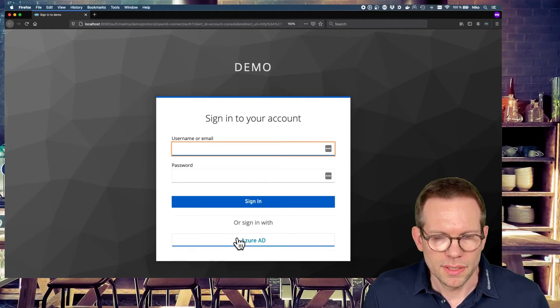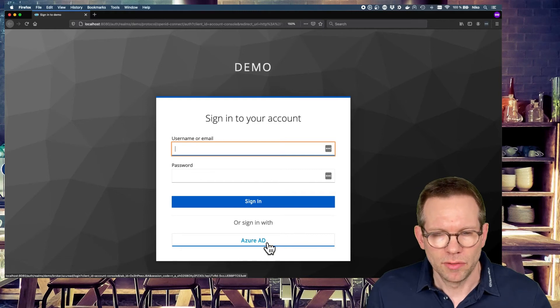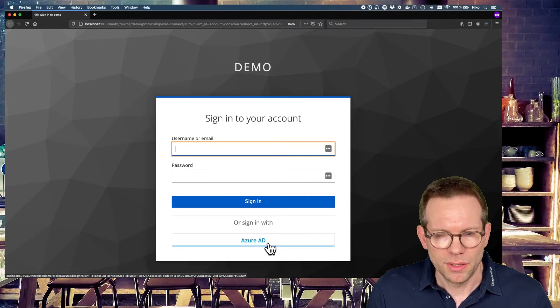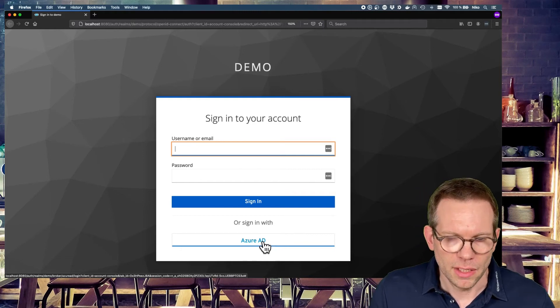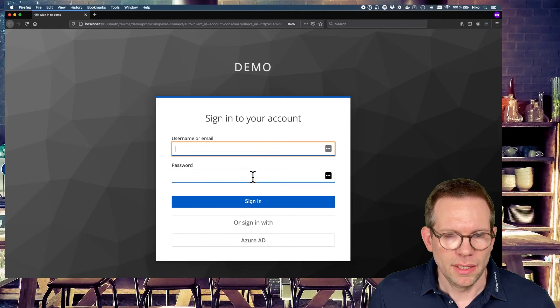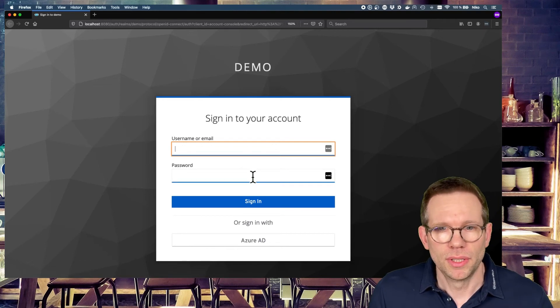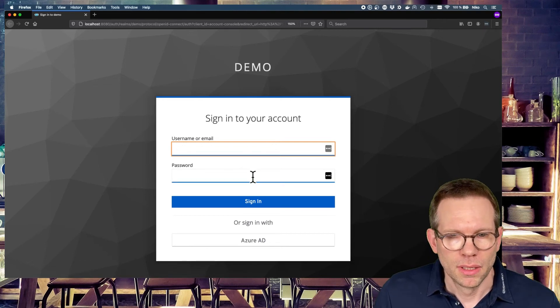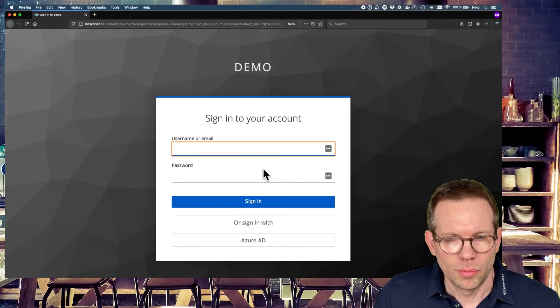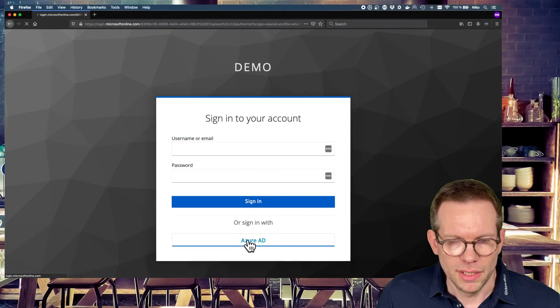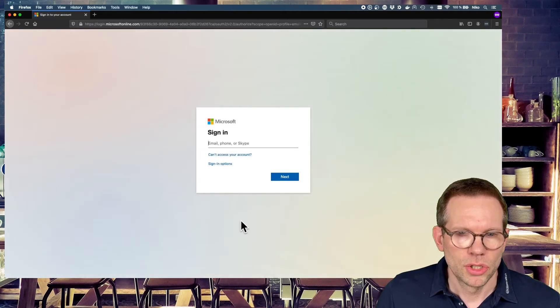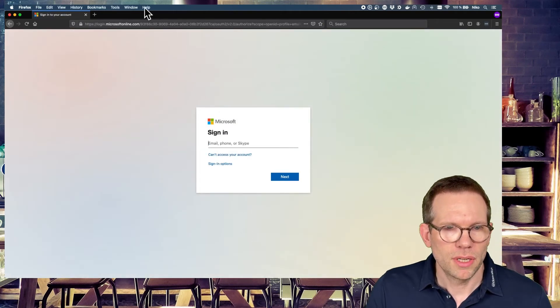And now you see at the bottom the Azure ID button. This is the description of the identity provider we configured, the Azure ID. And if you press the button, don't enter any username, password to the login form of Keycloak. But hit the Azure ID button. So you'll be redirected to Microsoft.